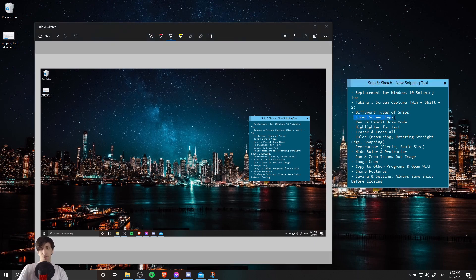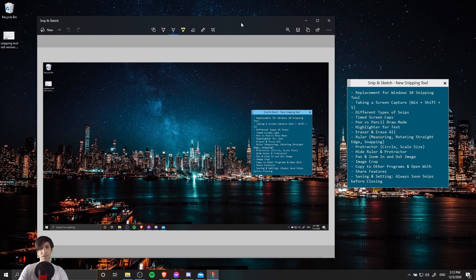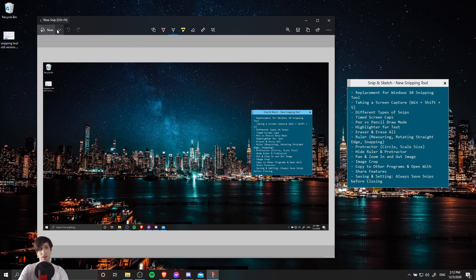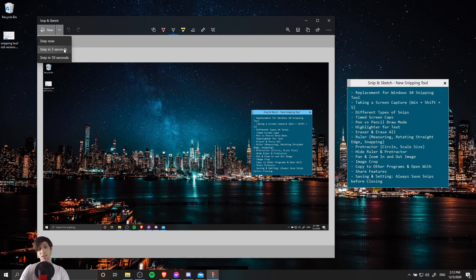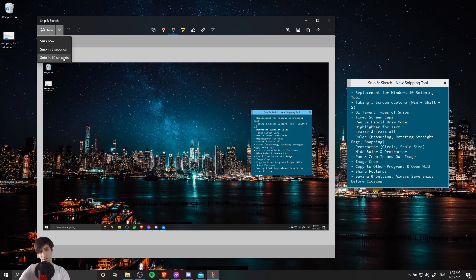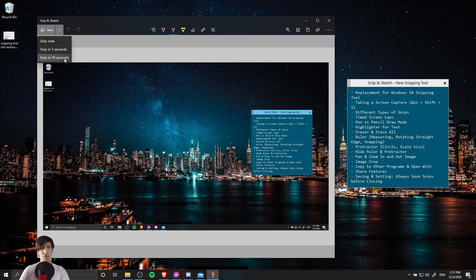The next feature I want to show you guys is timed screen caps. So when you have this little window open, you may not actually want to capture the Snip and Sketch image editor here. When you click on New Snip, there's a drop down. You can click on the drop down and you can see Snip in 3 seconds, Snip in 10 seconds. When you click on these, it's going to minimize Snip and Sketch temporarily and give you a chance to reorganize your screen so that you can capture what you actually want from your screen.